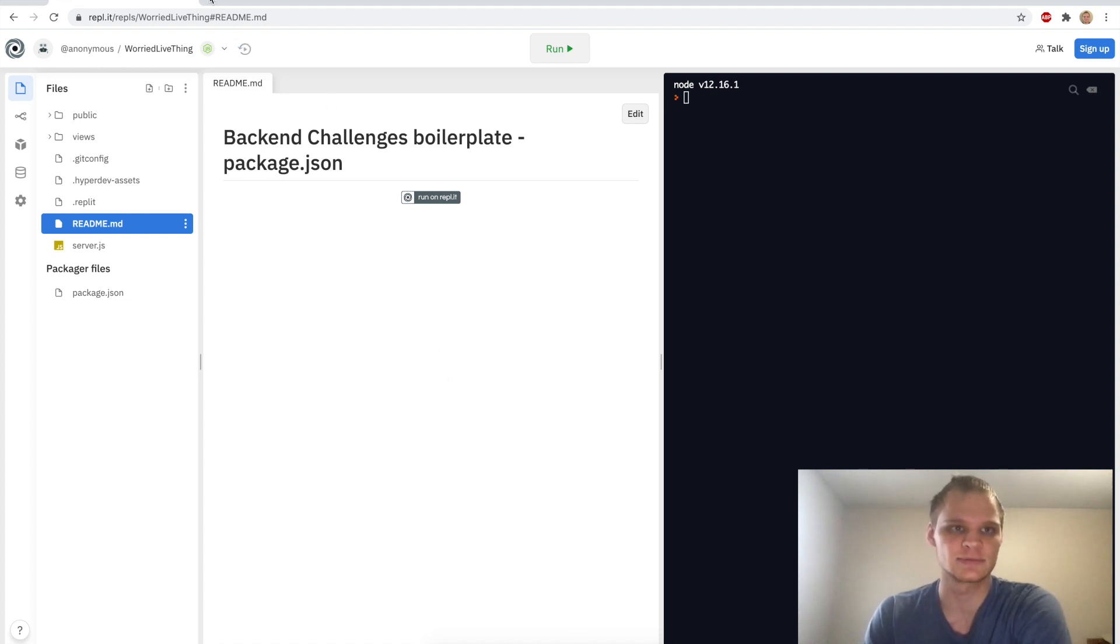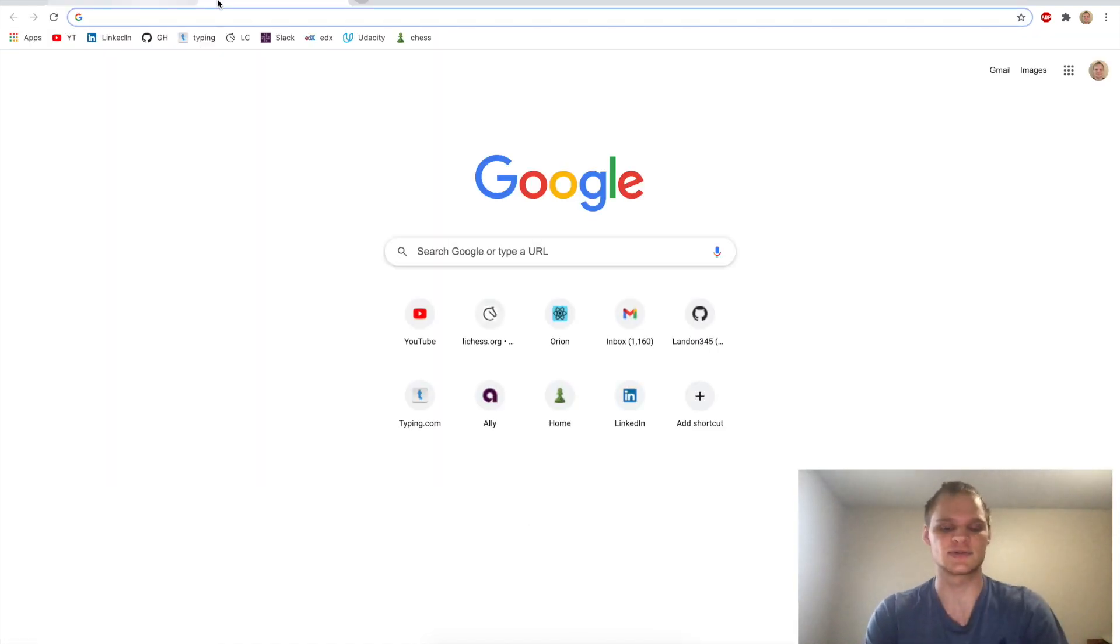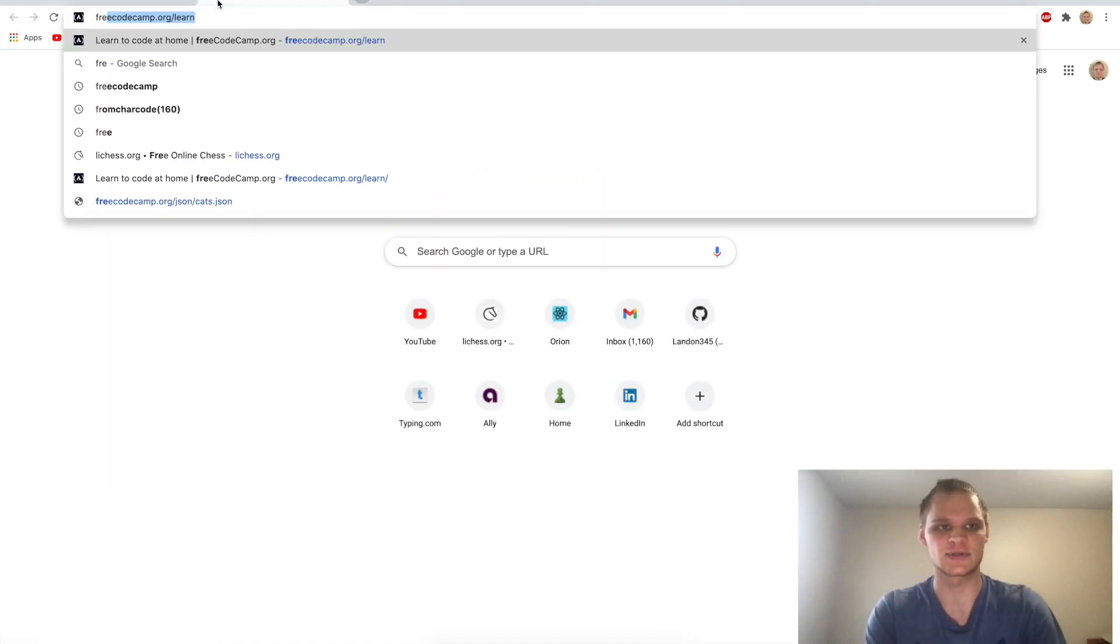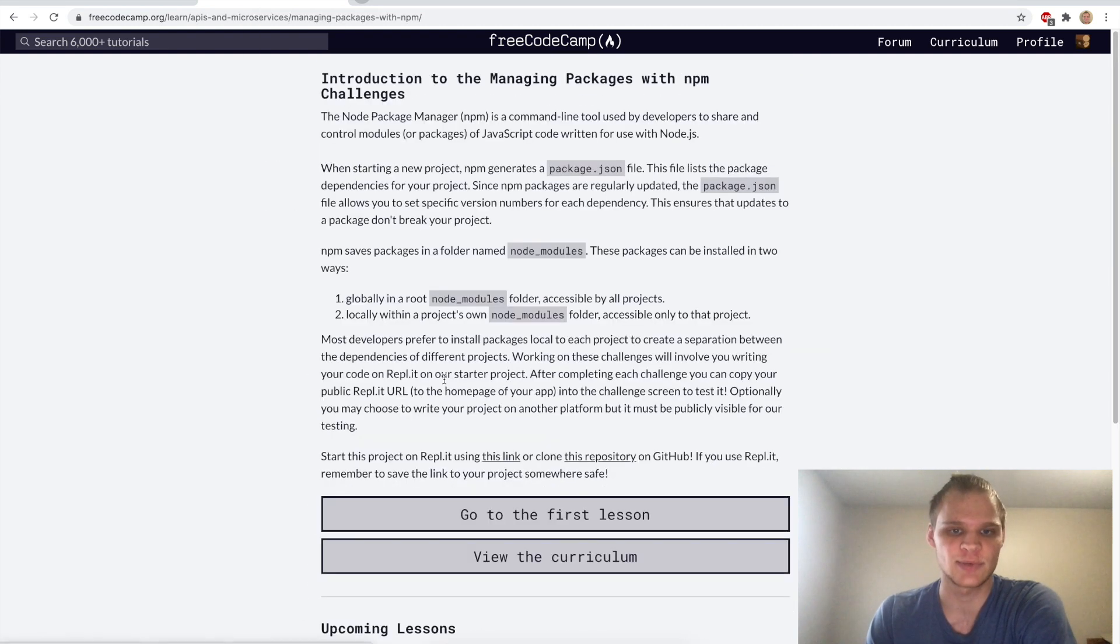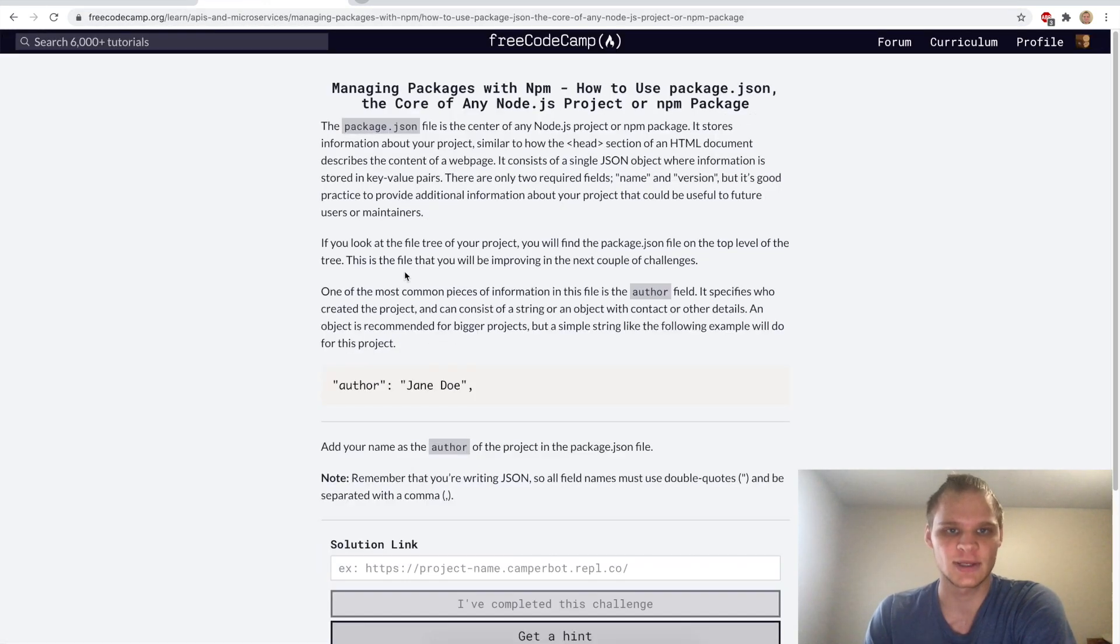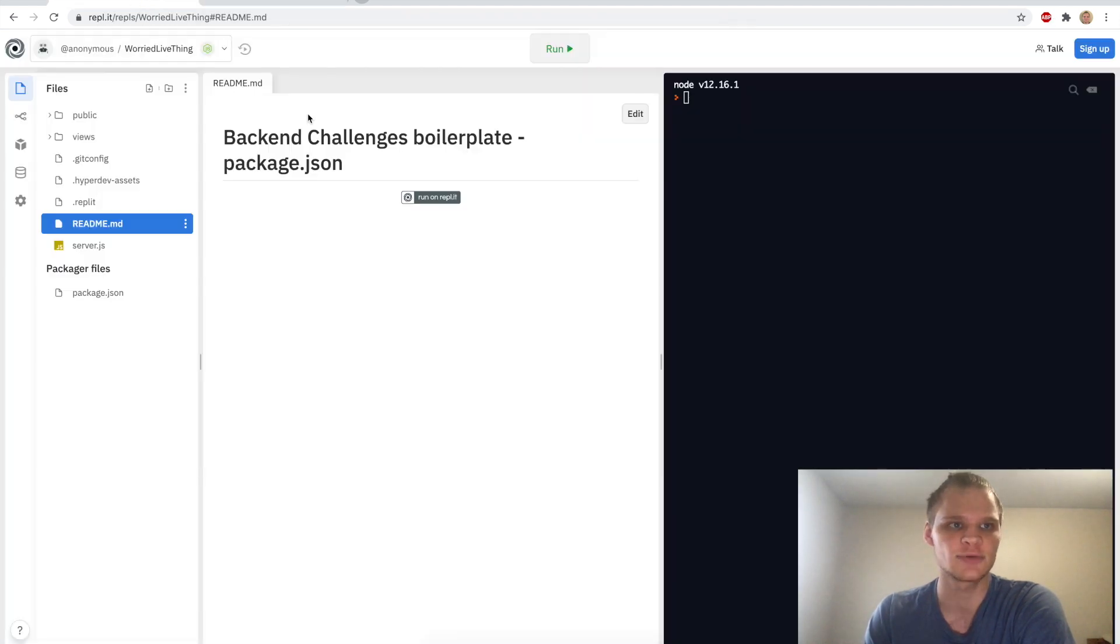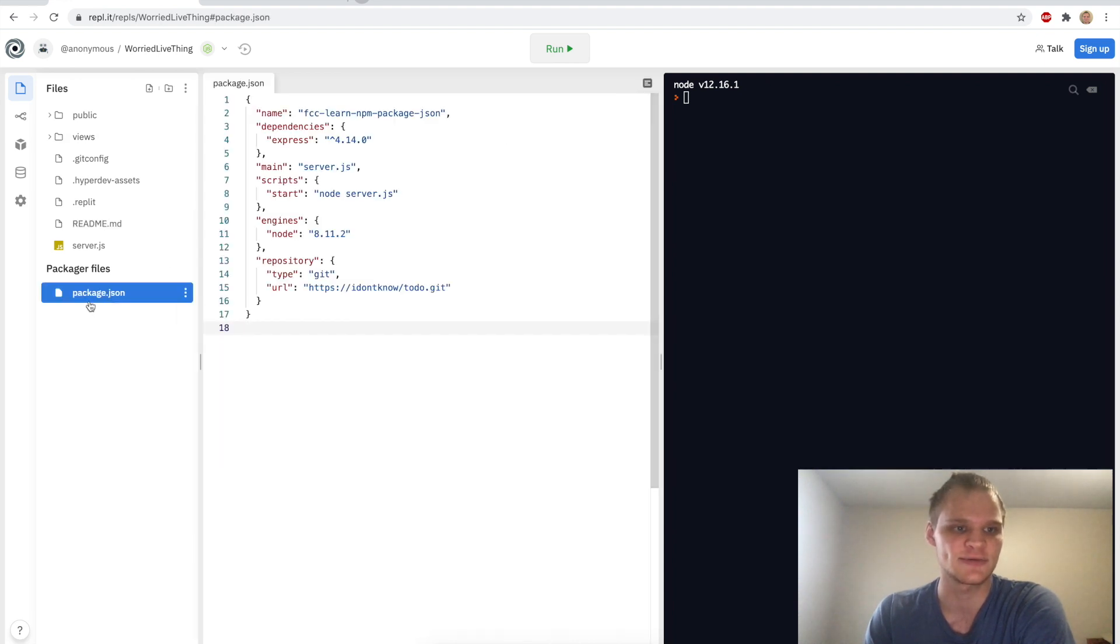It takes a little while to load up here, but now we can go back to FreeCodeCamp, go back to the introduction and now that we have this open we can go to our first lesson. We want to add the author into our package.json file.